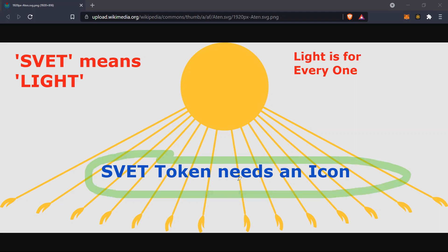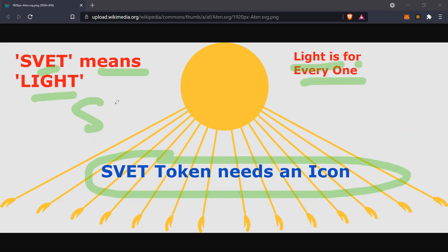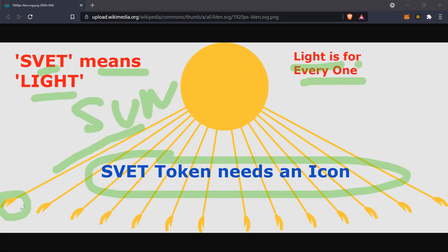That token needs an icon — and obviously we need it because all the tokens have an icon. We also need one. That's a logic: it means a light, and the light is for everyone. What is a better representation of light than the sun? And this sun, which you see on the picture, has beams, and each of these beams has a hand on the end of it.